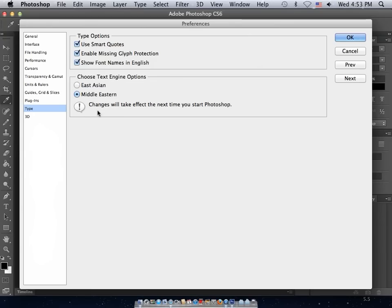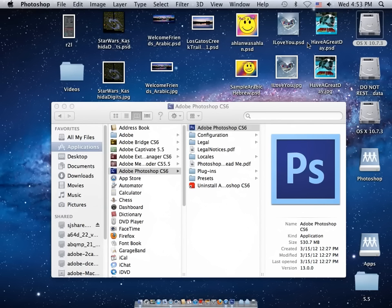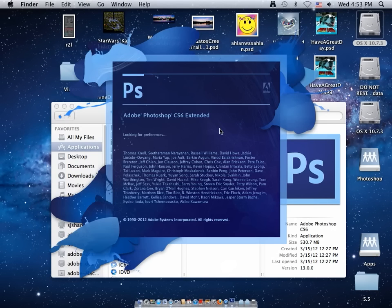Notice changes will take effect the next time you start Photoshop. So click OK, close Photoshop, and relaunch.